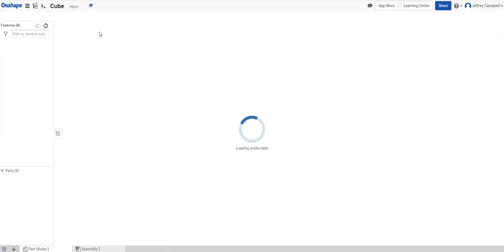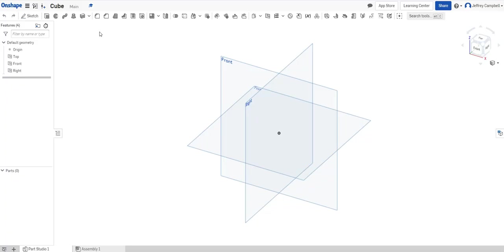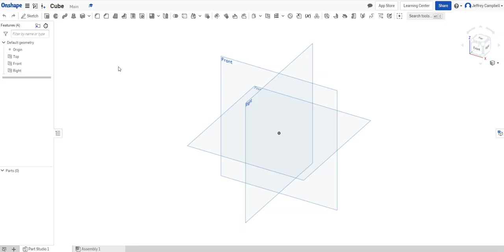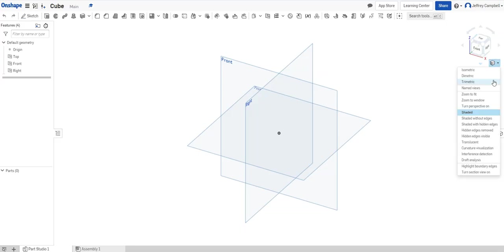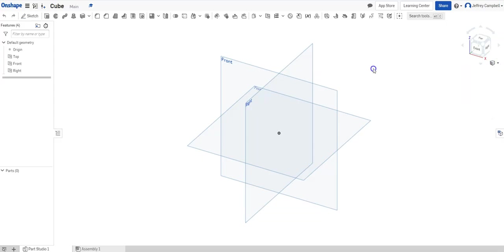It's going to load up and get your environment created here. First we see that we have three different planes here: your Front, Top, and Right plane. You could also look at this as the XY, XZ, and YZ planes. Along the top we see all our creation menus, and on the left side we have a features and parts list. On the right side we're going to see our view cube and some options for exploring different views.